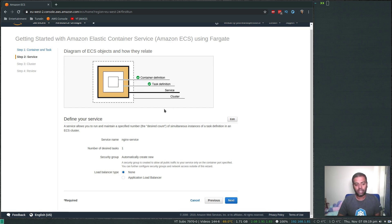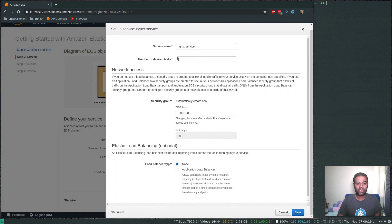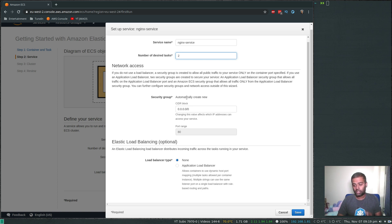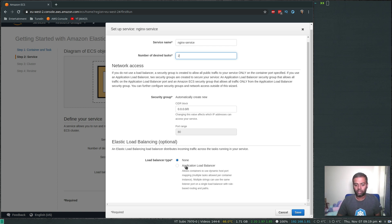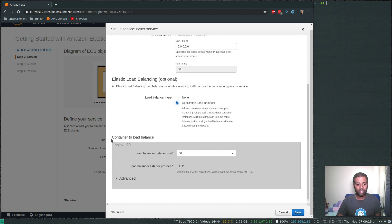Now we define the service. The number of desired tasks is like the number of replicas — similar to Kubernetes. I'll edit that and set it to two instances of my nginx Docker container. It will create a new security group for us. Elastic Load Balancing is optional, but since we have two replicas I'll create an Application Load Balancer. It will load balance on port 80, the nginx container port.